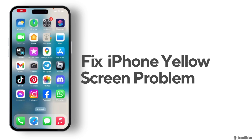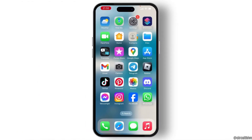How to fix iPhone 13 Hello screen problem. If your iPhone is stuck on the Hello screen and you are not able to do anything in your iPhone, then to solve this issue, this video is for you.